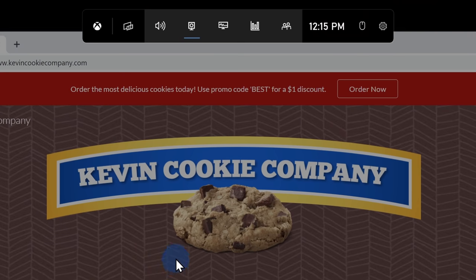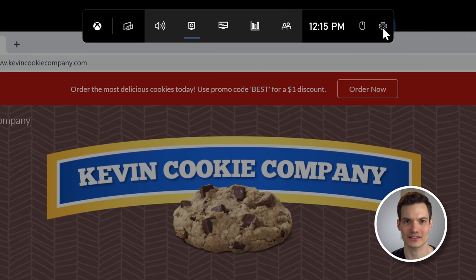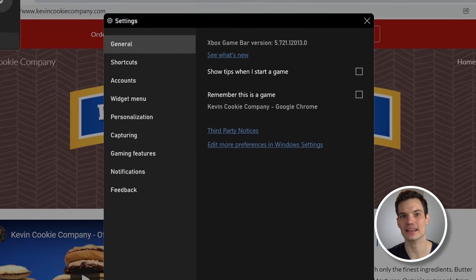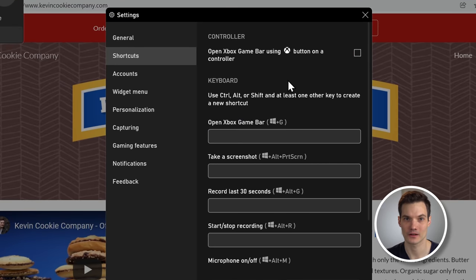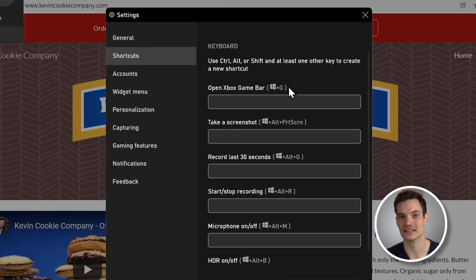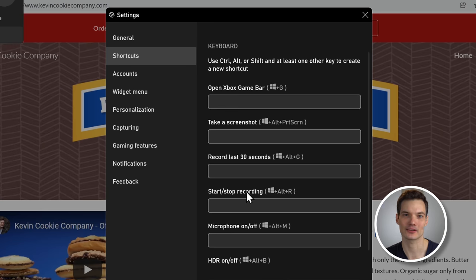For the game bar, I can also modify some of the settings. Over on the right hand side, if we click on the settings gear, here I can configure the shortcut keys. For example, I could set a shortcut key to both start and stop my recording.